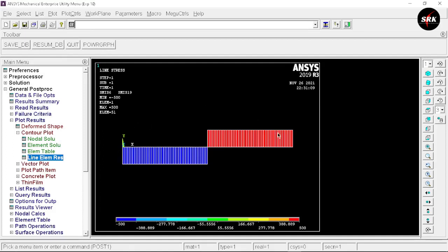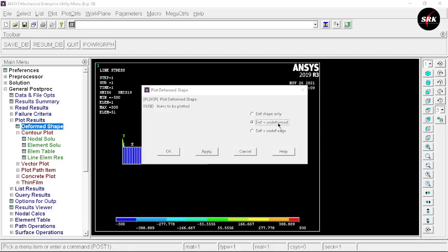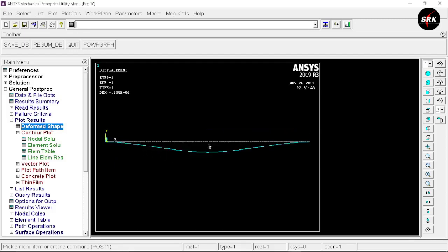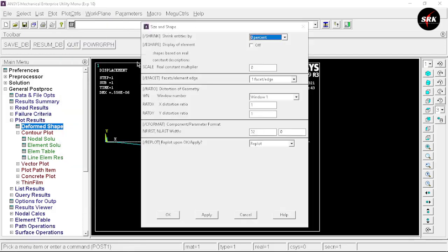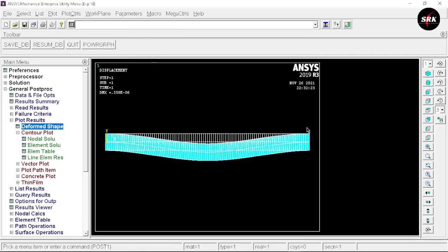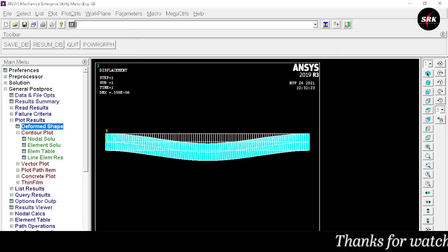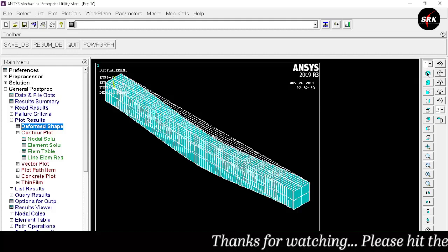To get the deformed shape of the beam, go to Deform Shape, select Deform Plus Undeformed Result, click OK. These results are in 2D form. To get the results in 3D form, go to Plot Control, select Style, Size and Shape, turn on Display of Element, and click OK. We now have the 3D model. To switch to isometric view, select Isometric.